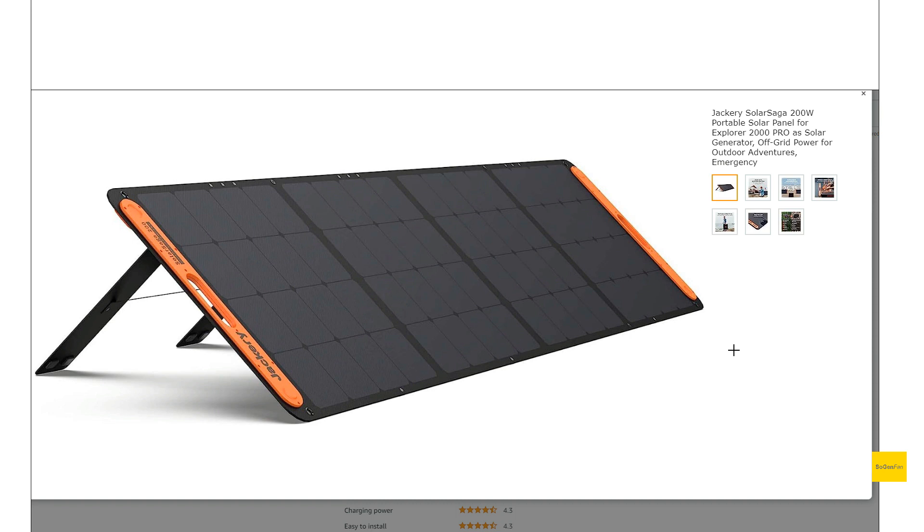What's really nice about these Jackery panels is they have the little magnets on them. So when you actually close this thing up, it clicks and it kind of snaps together, and it'll stay closed up. It just makes it a lot easier.